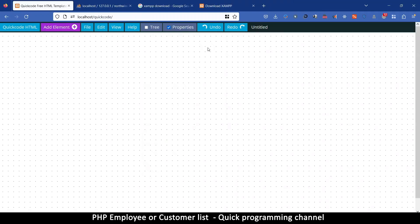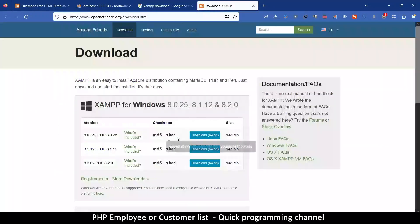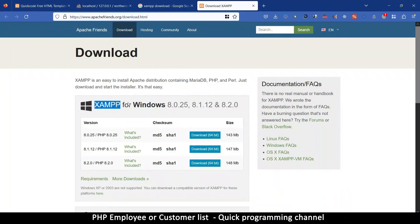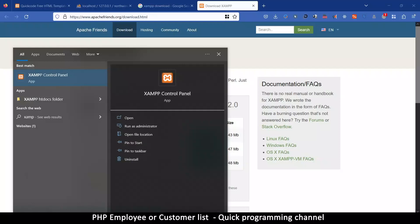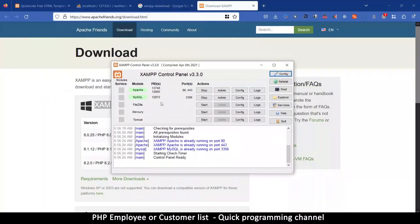To get started we obviously need PHP running on our PC. Go to Google and search for XAMPP download if you don't already have it. Download it and choose for your system — if you are using a Mac, download MAMP instead, as XAMPP can be a pain on a Mac. Once installed, open the control panel and make sure you start Apache and MySQL, because MySQL is our database and Apache is our server.